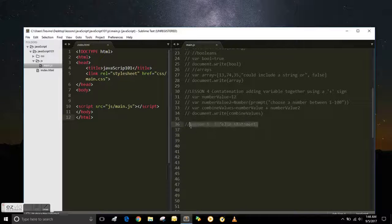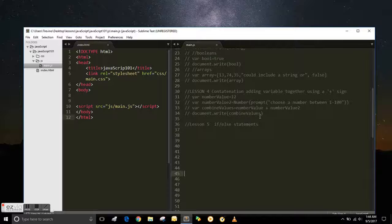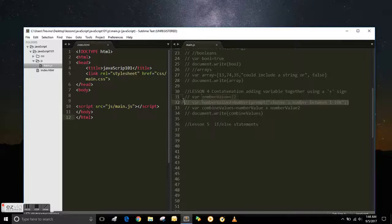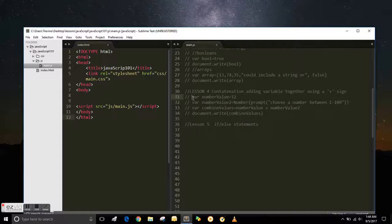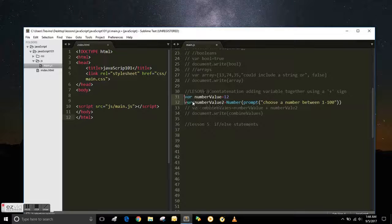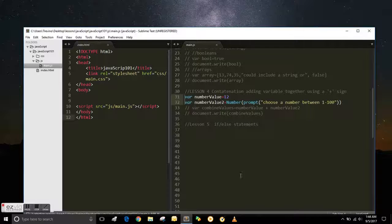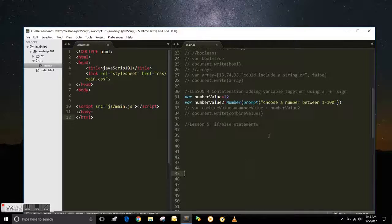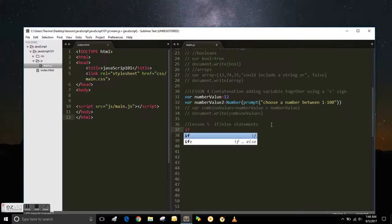Okay, we're continuing to learn JavaScript now, and we're going to look at the else if statements. In order to do that, we're going to use some of the variables we did in the last lesson, which is number value and number value 2.